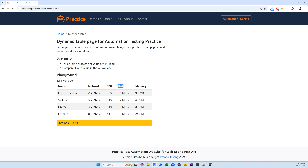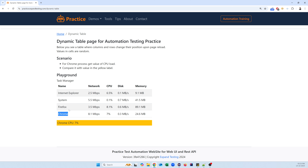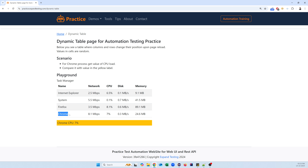Now we need to handle this. Most of the time we use customized XPaths to handle dynamic tables. My scenario is: for the Chrome process, get the value of CPU load. If I look at the Chrome process, the CPU load is 7%. To achieve this, we first need to find exactly where Chrome is displayed, because the Name column is constant while the rest of the columns keep changing.